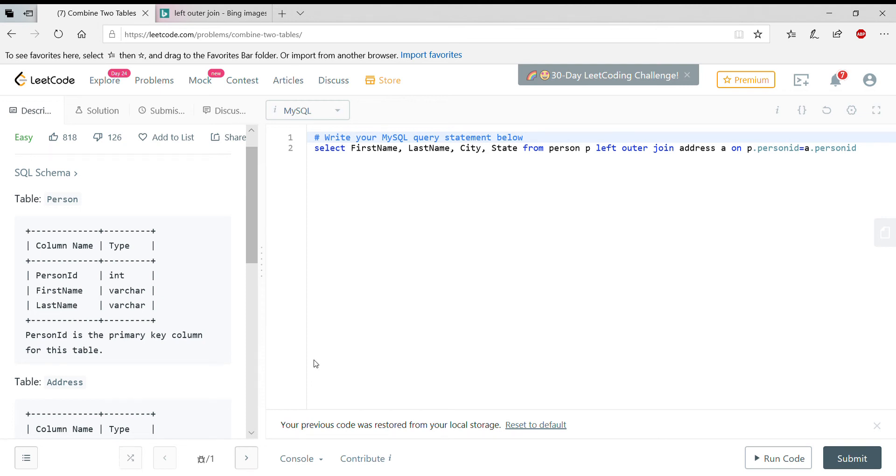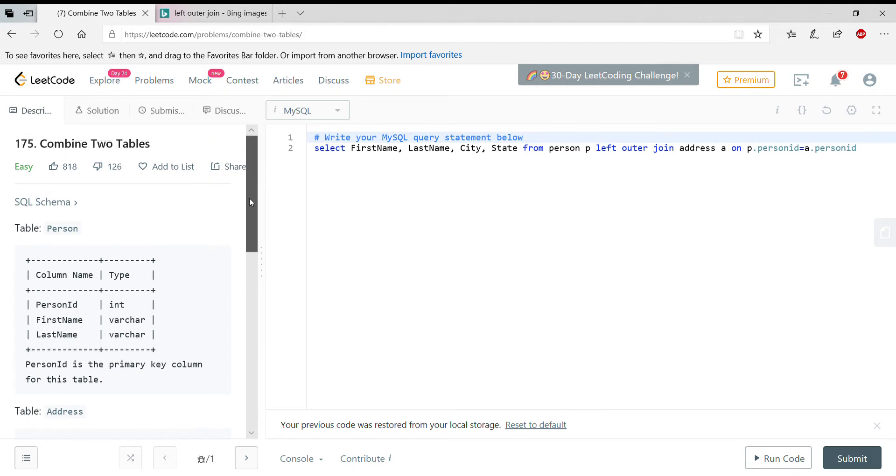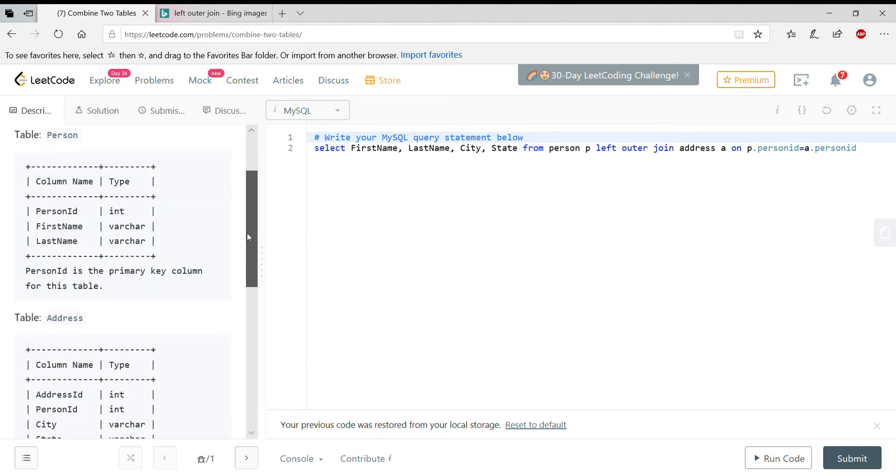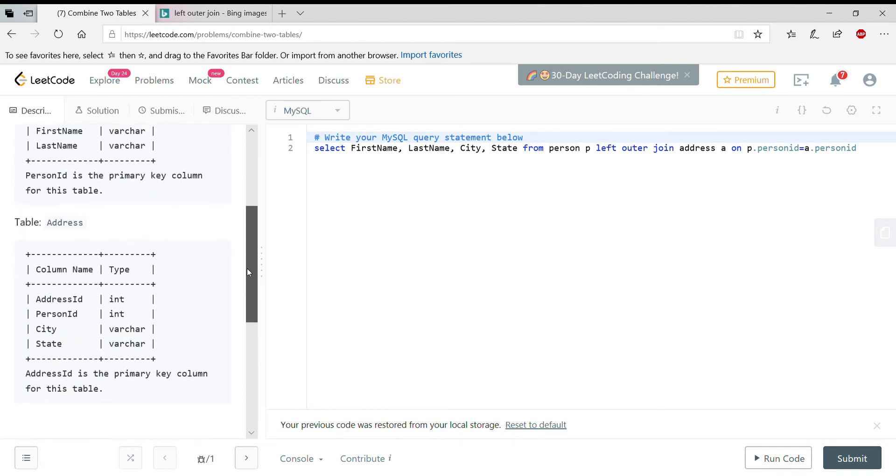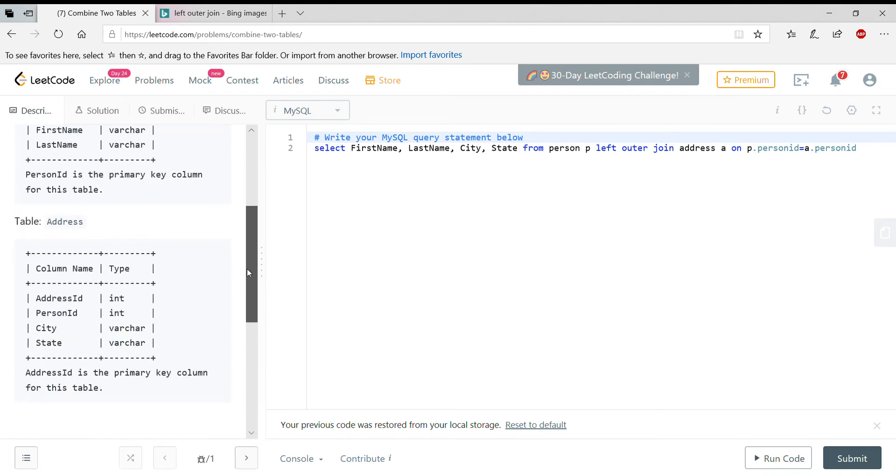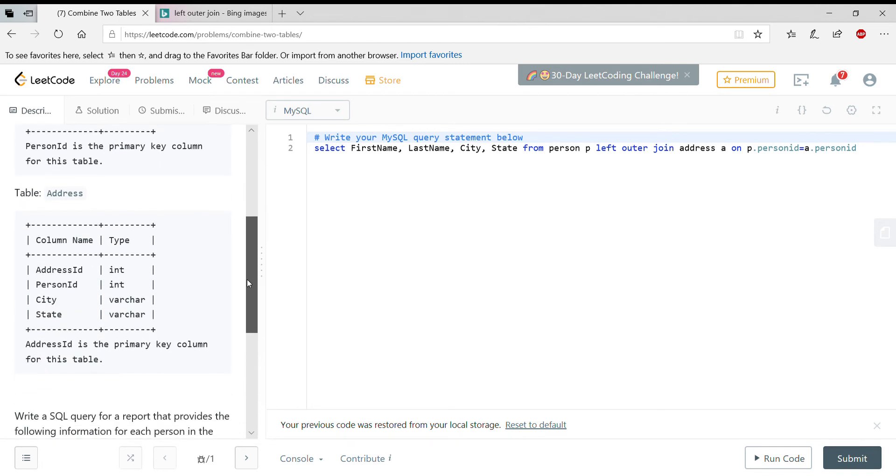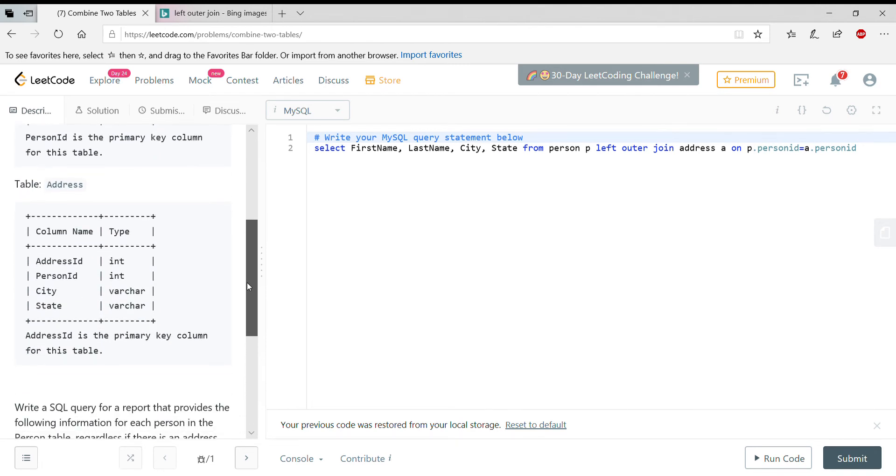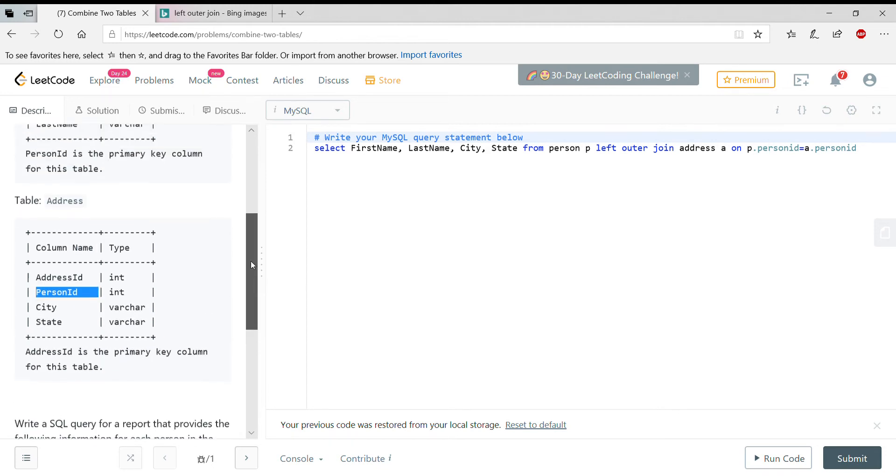Hi folks, welcome back to my channel. This is a very simple LeetCode problem - it's basically combining two tables. There's a person table and an address table. Person ID is the primary key here, and address ID is the primary key of the address. There's a person ID which is the foreign key used to join with the person.